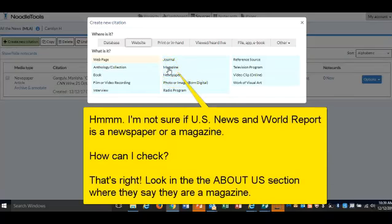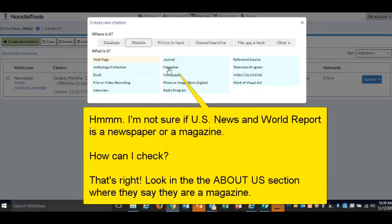But if you're not sure if it's a newspaper or magazine, then you can look in the About Us section where they say they're actually a magazine. So it can be confusing, but once you find out where you are, then you'll know what to choose.